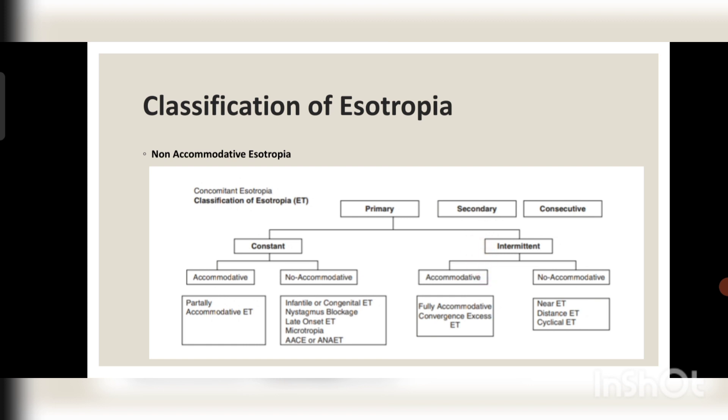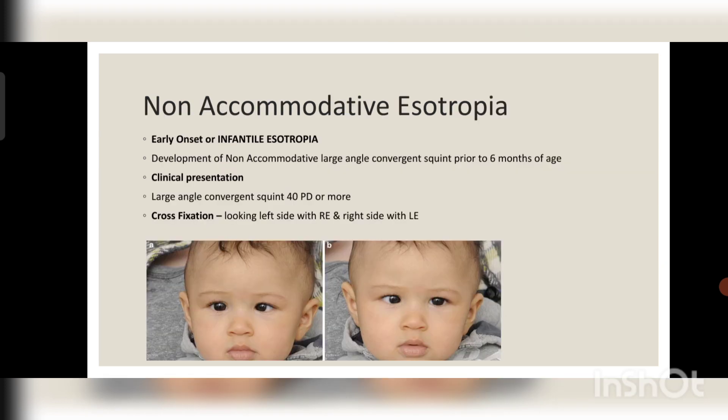Intermittent esotropia means the esotropia is sometimes present and sometimes absent. It may also be accommodative or non-accommodative. Accommodative intermittent types include fully accommodative or convergence excess esotropia. In non-accommodative intermittent esotropia, it may be a near esotropia, distance esotropia, or cyclical esotropia.